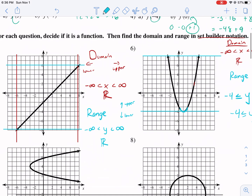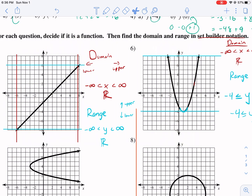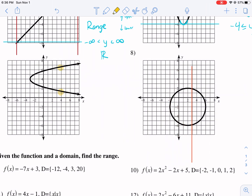Now both of these are functions because they pass the vertical line test — each x input has only one output. So if I were to draw my vertical line and pass these vertical lines through these points, I see it only touches one point all along the way. But if I look at these ones, this is not a function because it touches more than one point. Each input has more than one output — each x has more than one y, which is not the definition of a function. So both of these are not functions.